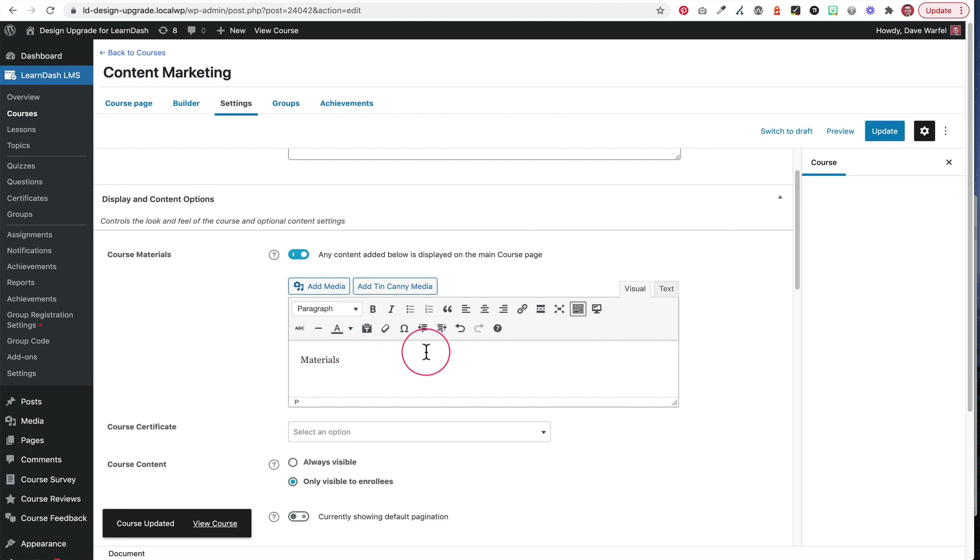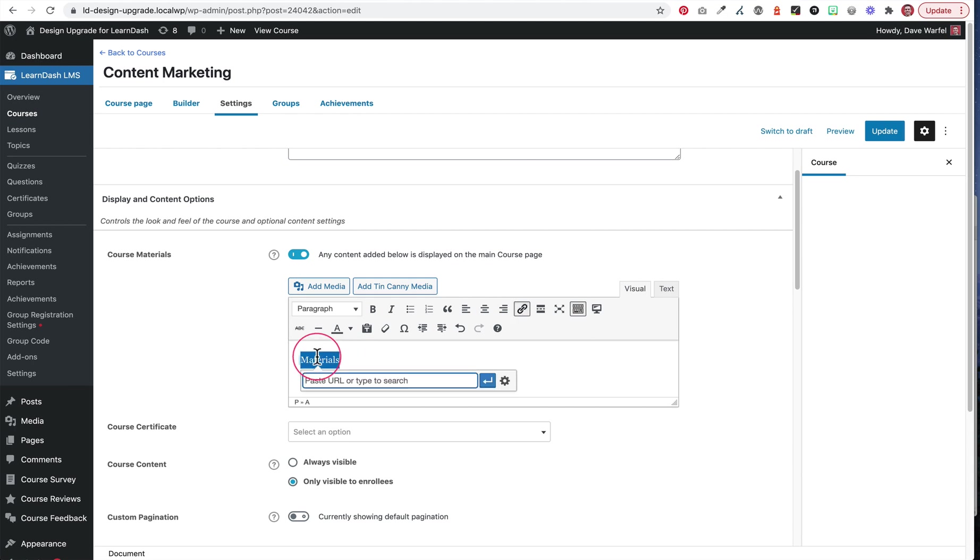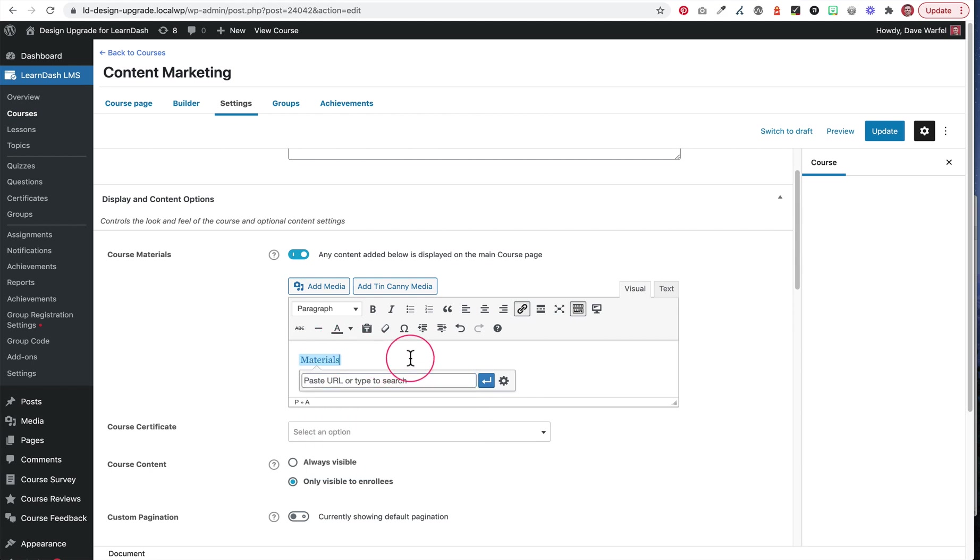One other thing I'll mention before I show you this is the way in which you'd actually add, like let's say you had a PDF for your materials. You can just type in text materials if you want. You can also add hyperlinks to some website, you'd put in your hyperlink if that's what your materials are.